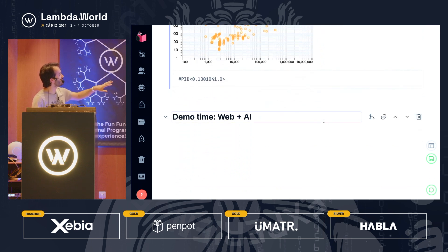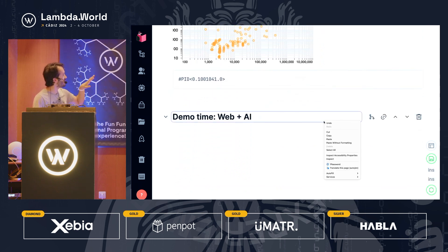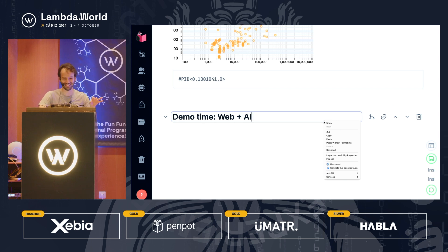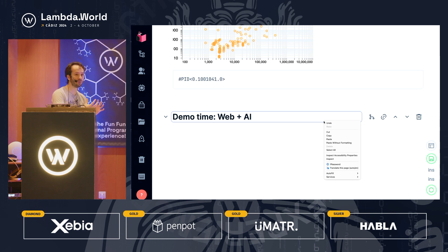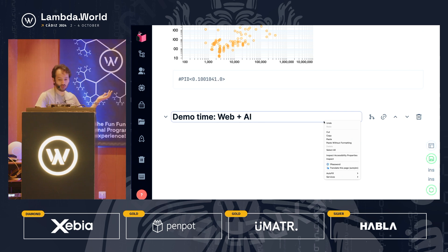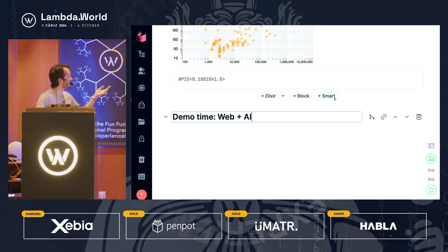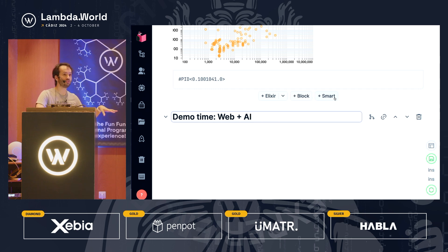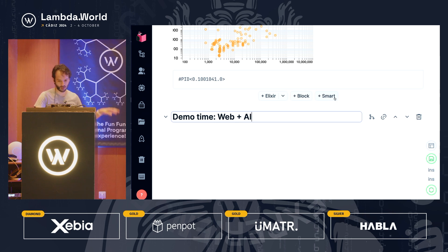So that's the first part of the talk — an introduction to what you can do with Elixir and Livebook. Elixir is a functional concurrent language, and Livebook is a rich platform. For the second part, I want to live code a web application with machine learning features inside Livebook.